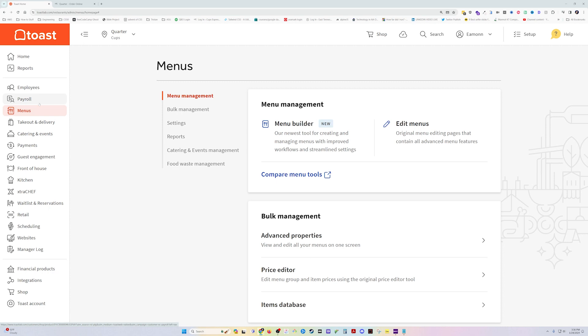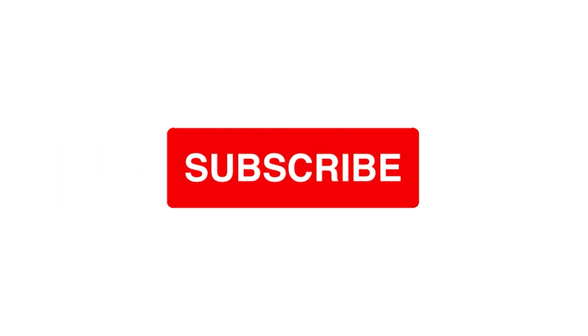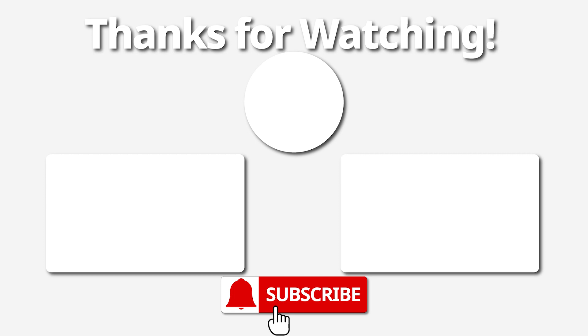I hope that has been helpful for you. If it has, please click like on the video and subscribe to the channel. I've got a bunch of tech tutorials like this that you can browse around and check out. Several more on Toast specifically. Hope you have a great one and goodbye.